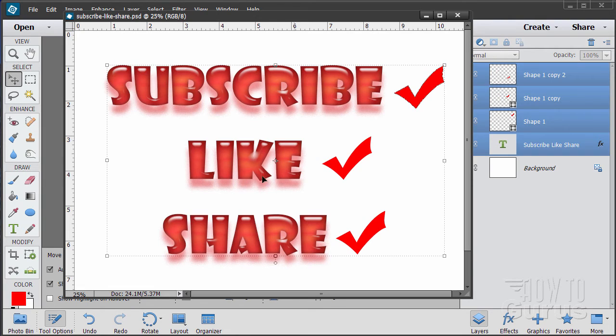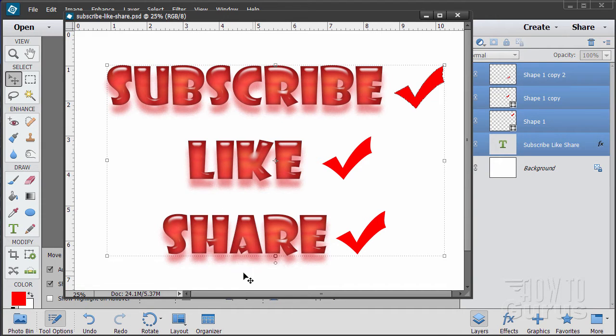Please subscribe, click the like button and of course always share on Facebook, Twitter or wherever. I really appreciate that. Okay, let's go ahead and get started with the video.